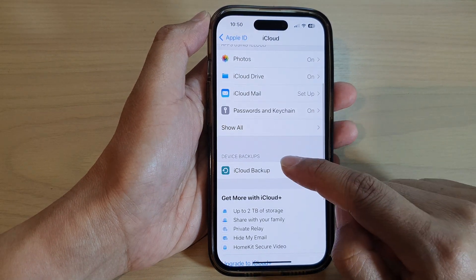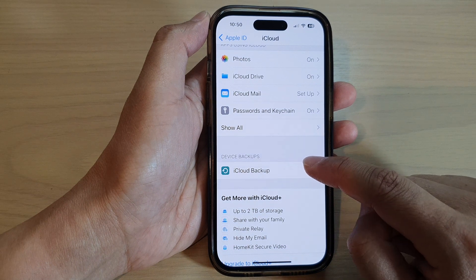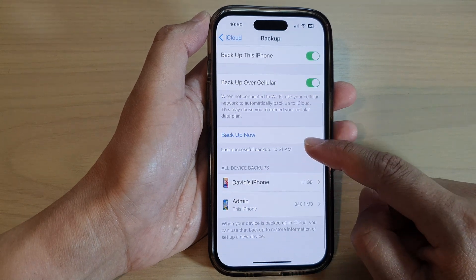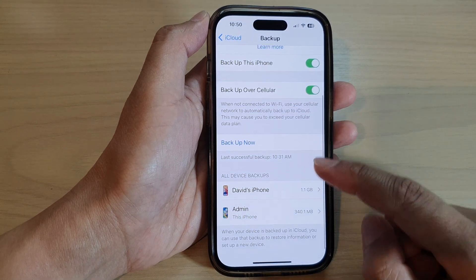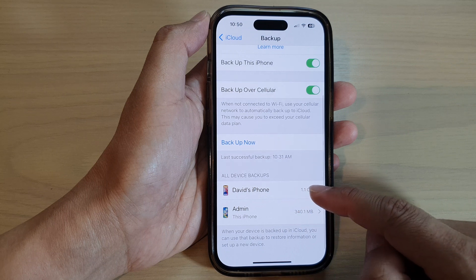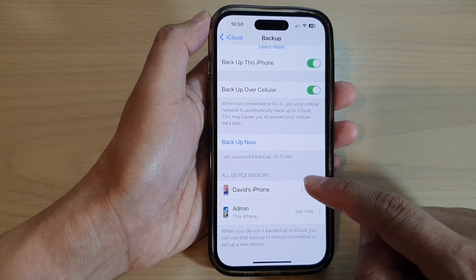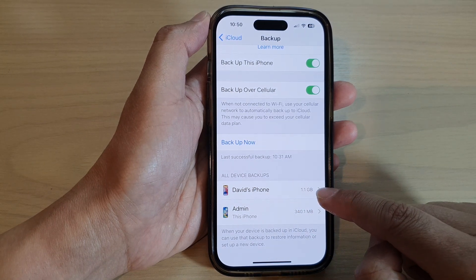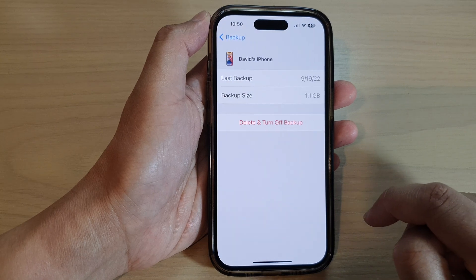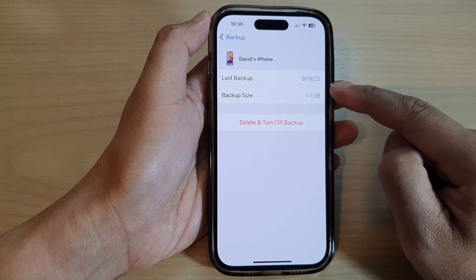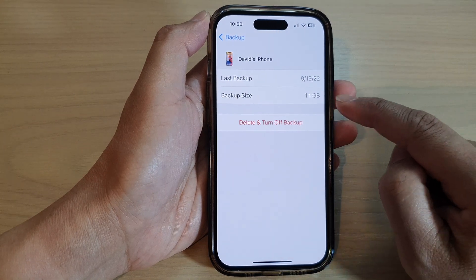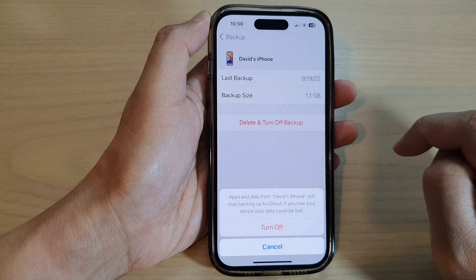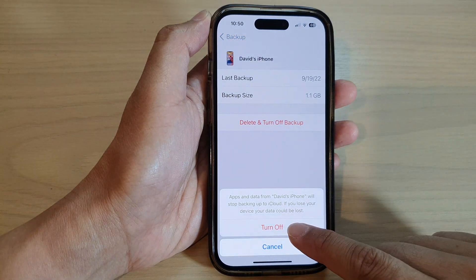Next, go down and tap on Device Backups. In here, go down to the bottom and tap on the backup that you want to remove. Here I have a backup of 1.1 gigabytes that I no longer need, so I can tap on Delete and Turn Off Backup.